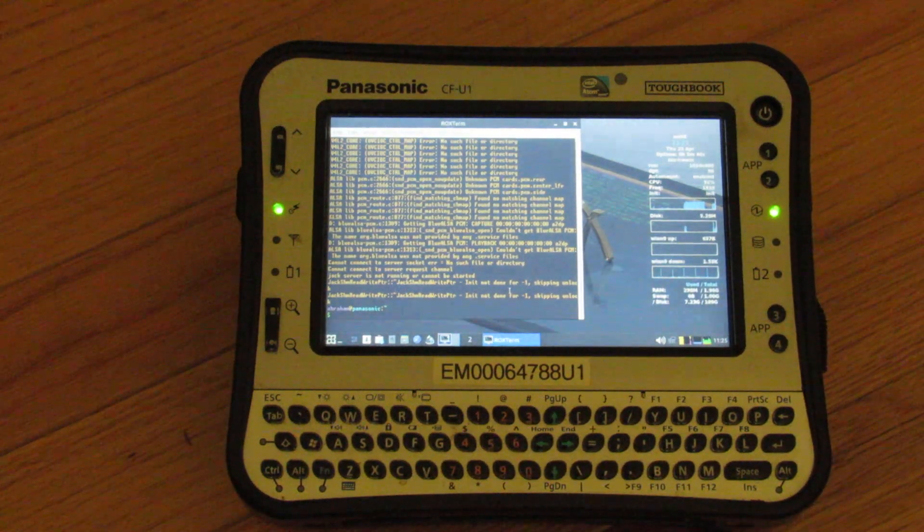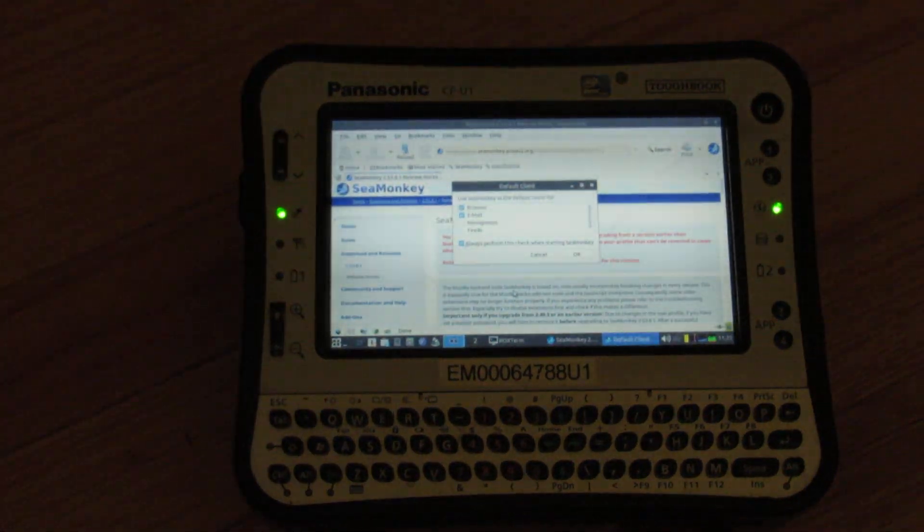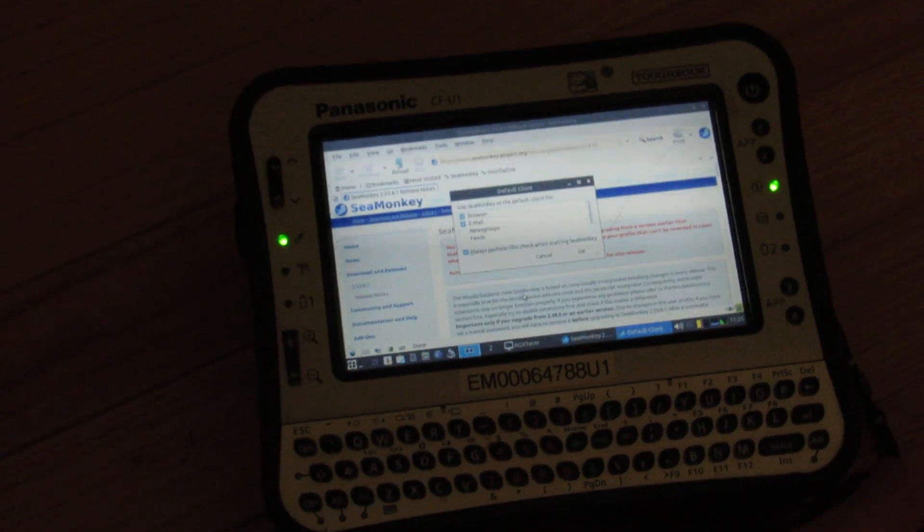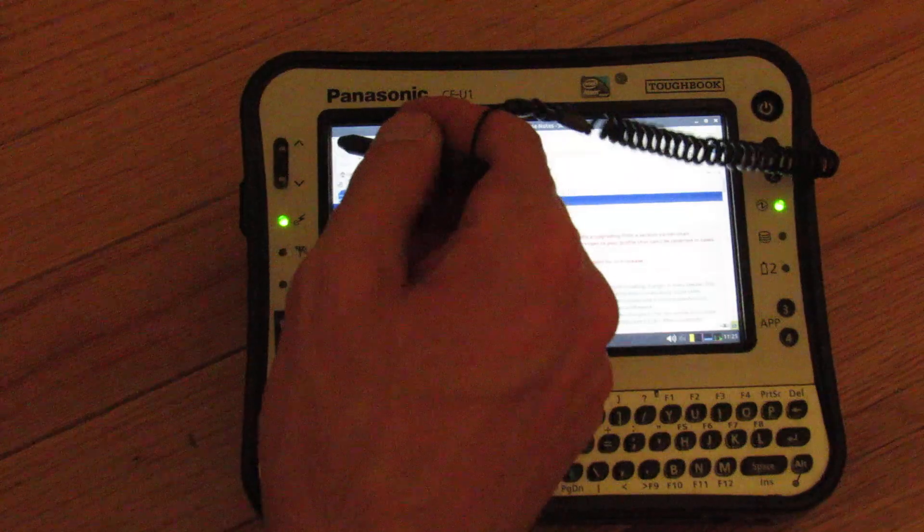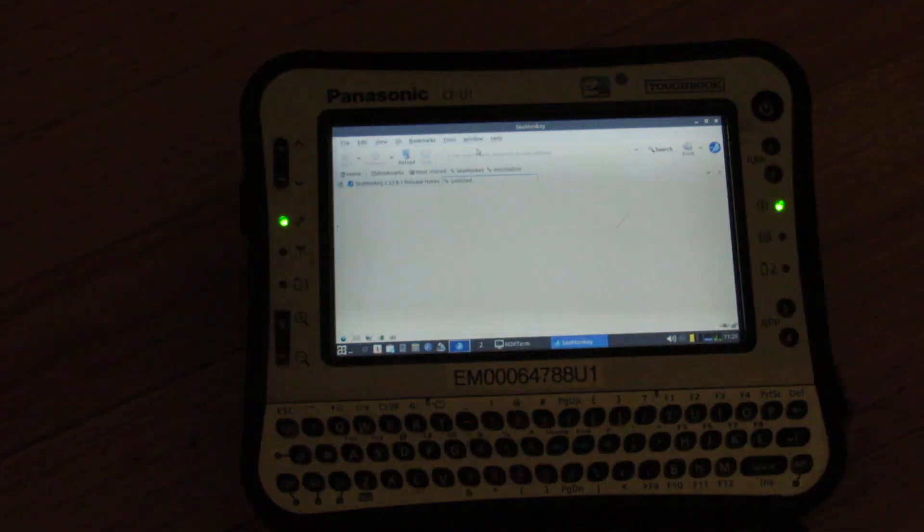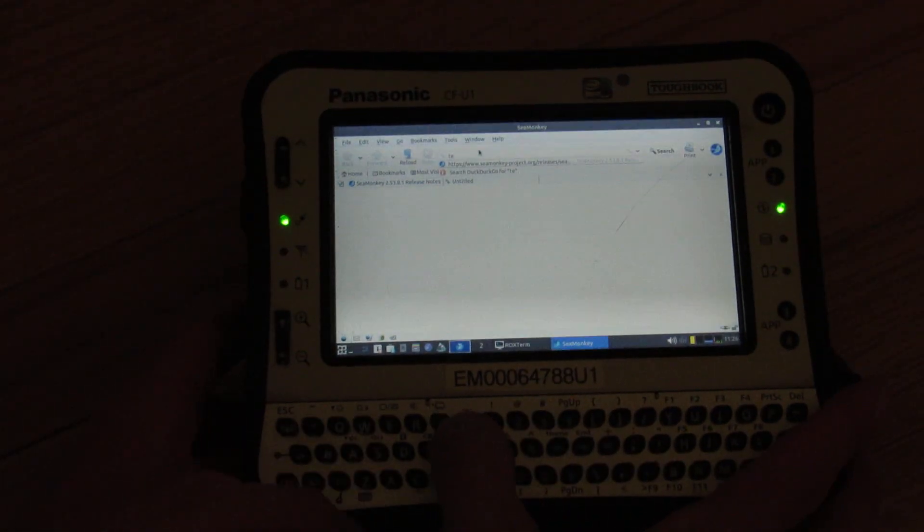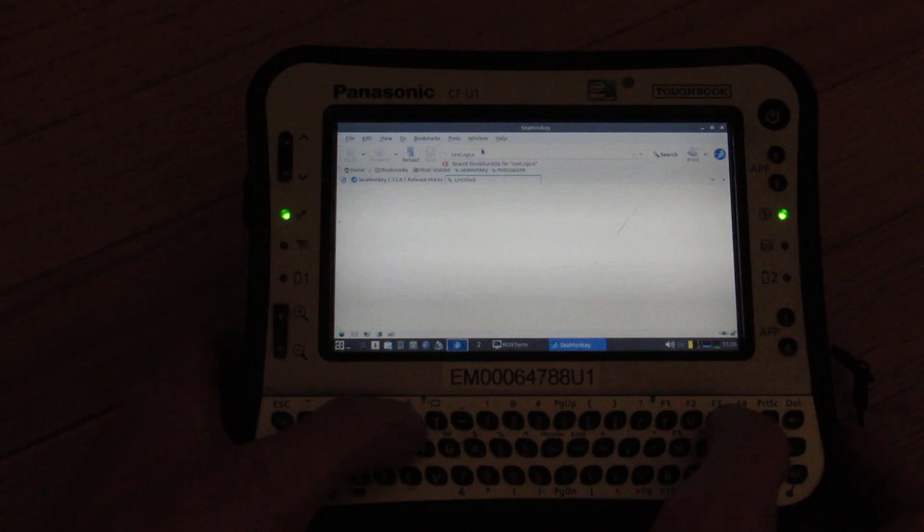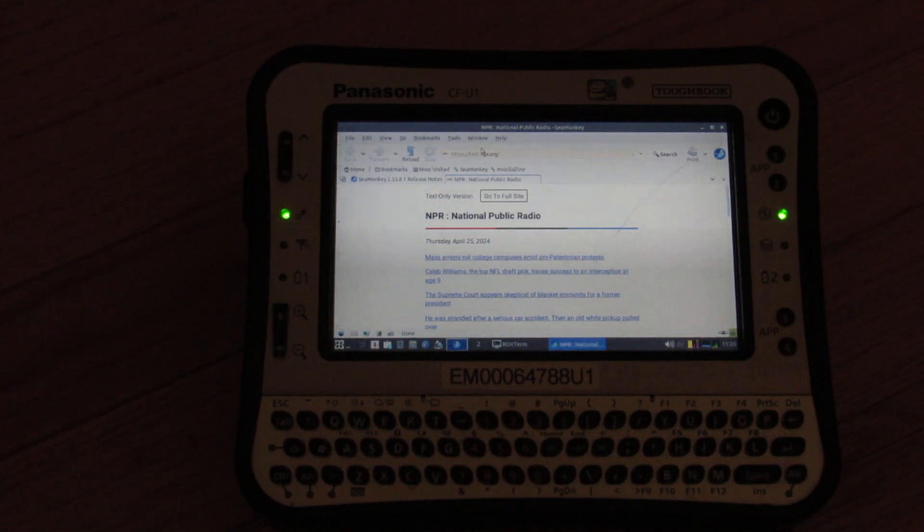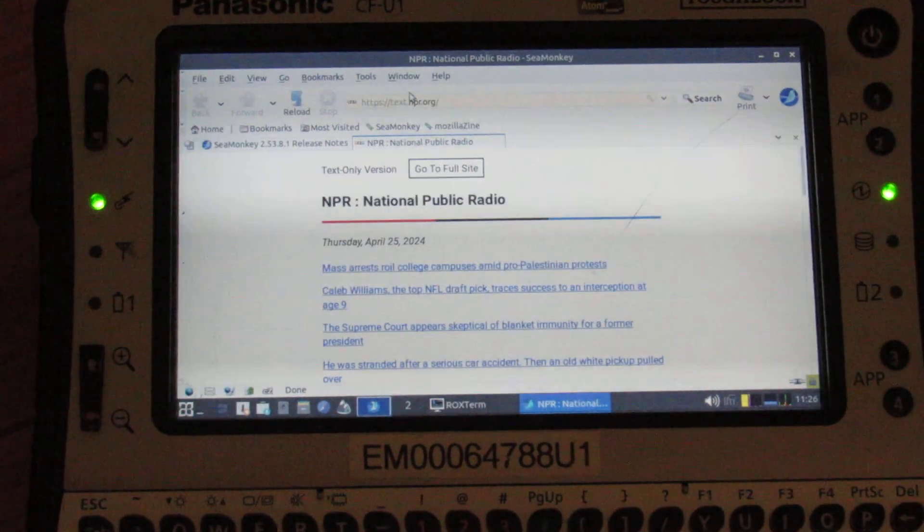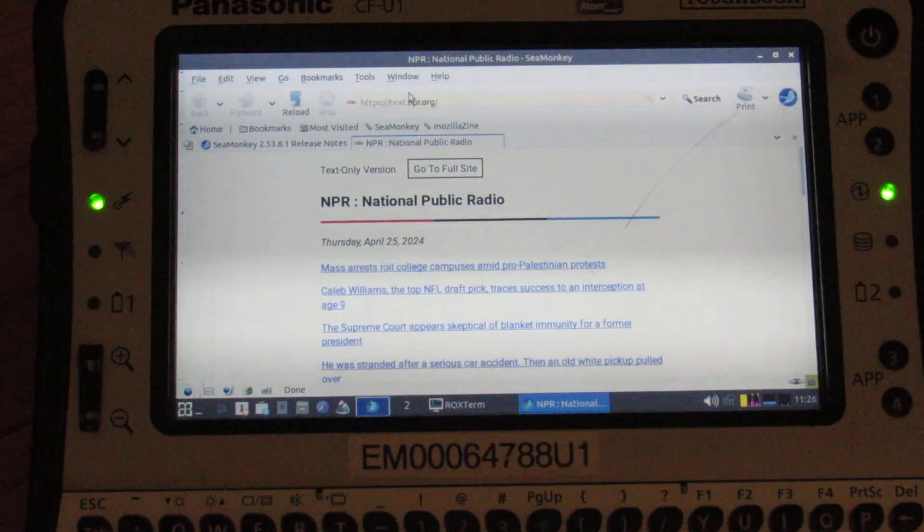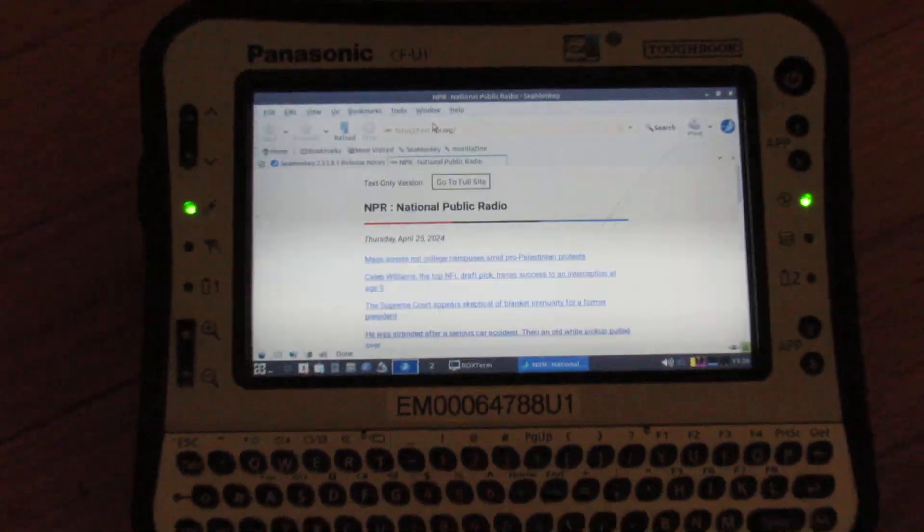And do something like text.npr.org. Anyway, very nice little machine. I could, you could imagine all sorts of different things you could do with this. I mean, it's portable and it's a lot more powerful than a Raspberry Pi as much as I love Raspberry Pi. Yeah, let's cancel that. SeaMonkey file, you know, browser tab. And then we could do text.npr.org. Wow. That was quick.